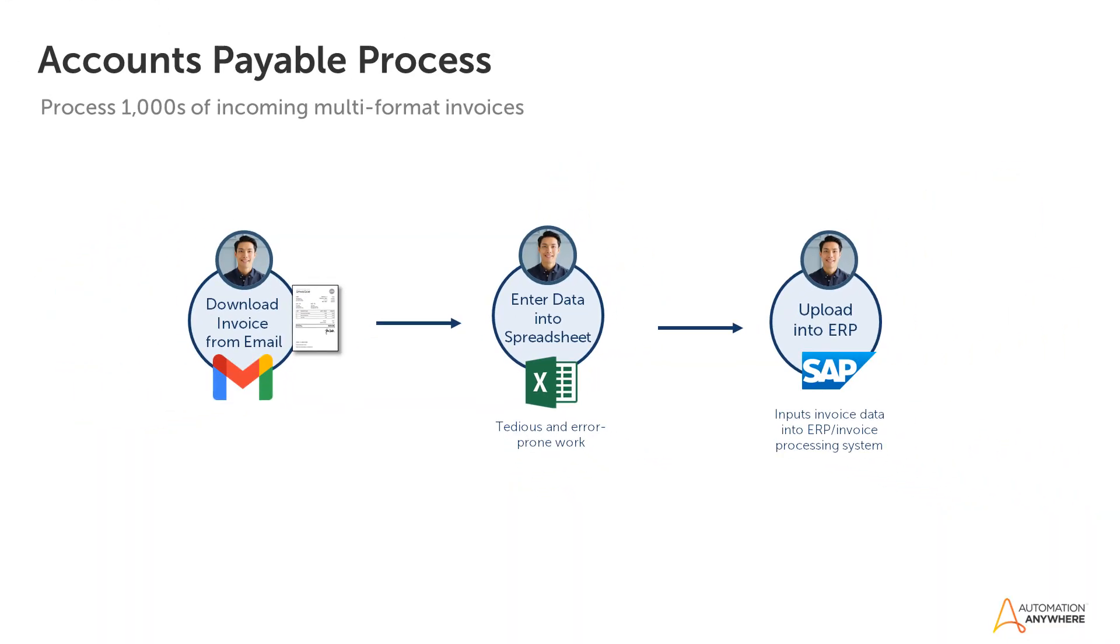The company receives hundreds or even thousands of invoices per day and this process takes a lot of time and it's error prone. AP specialists are unhappy because they need to spend hours on manual entry every day. As a result, the company suffers from late or missing payments. So they decided to automate this process with the help of RPA and IDP capabilities.